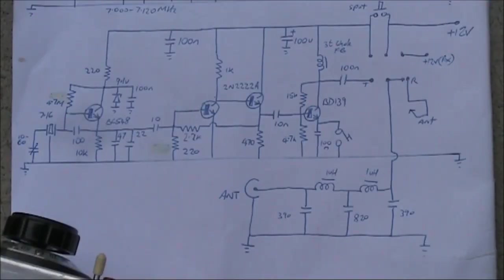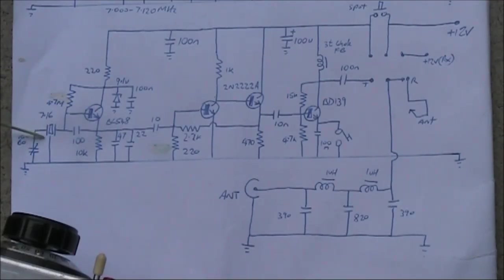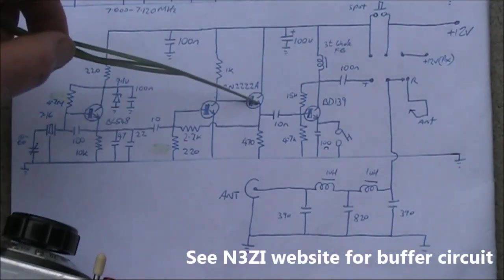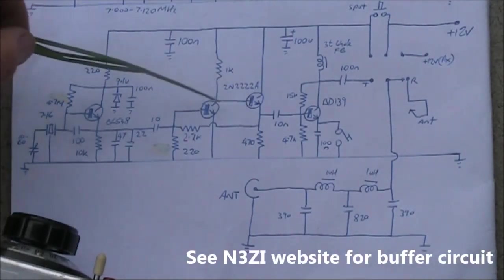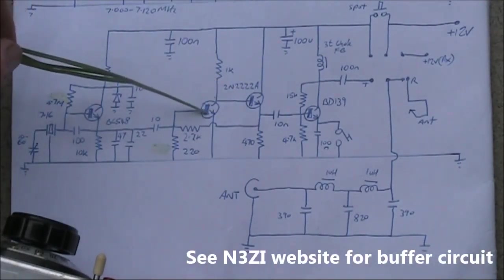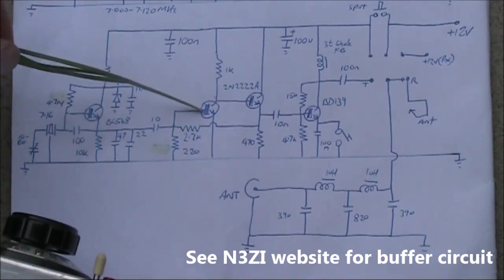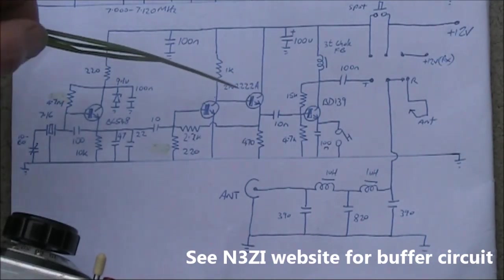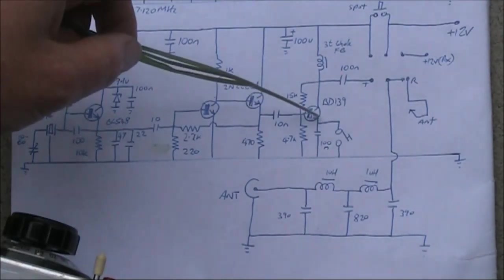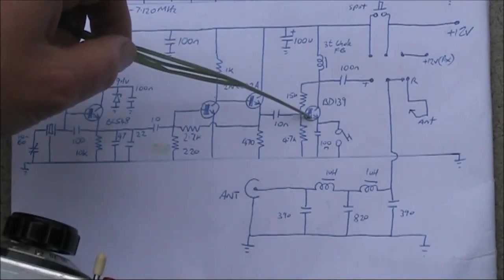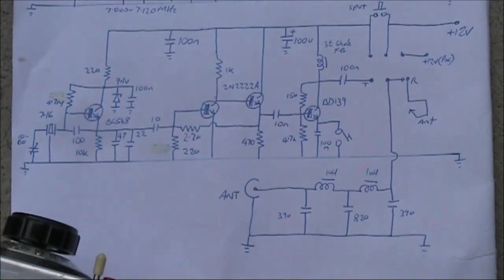Down below, here's the transmitter section. A BC548 and a second ceramic resonator oscillator, only used during transmit. A two transistor buffer stage. This is the same circuit as used by N3ZI in his DDS VFOs. And finally, a final amplifier, using a BD139.